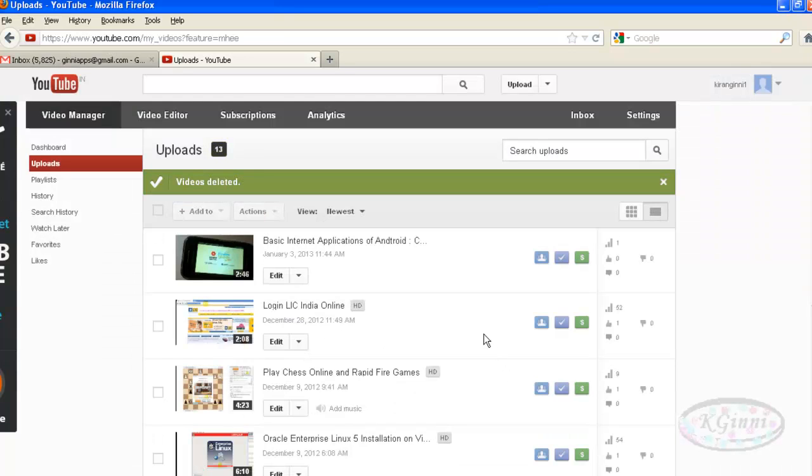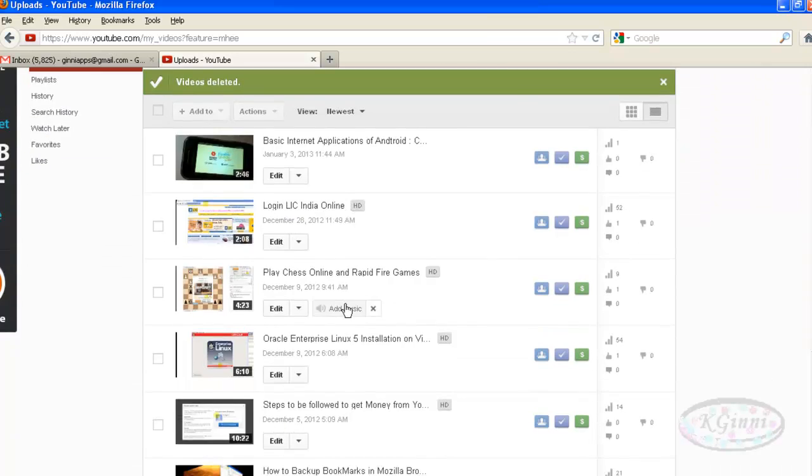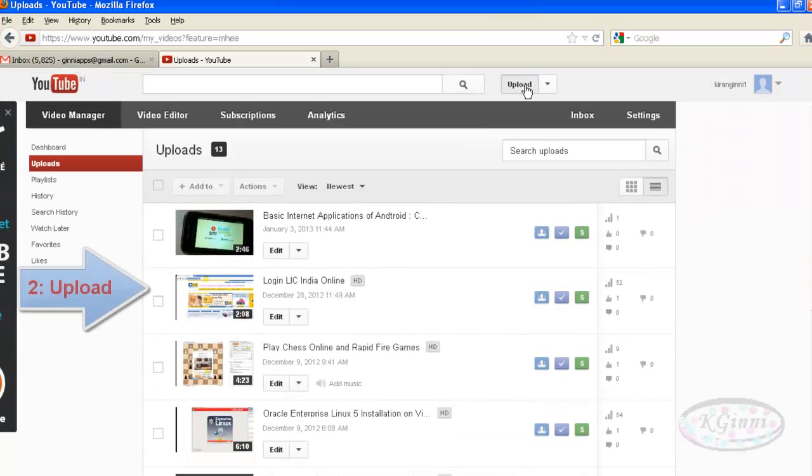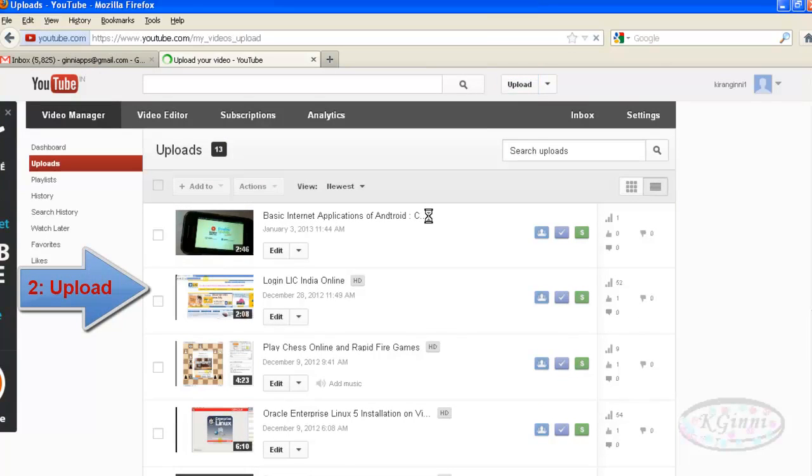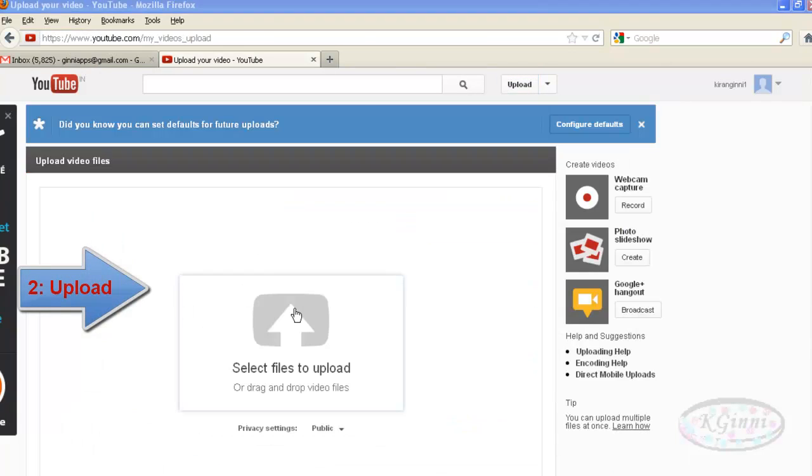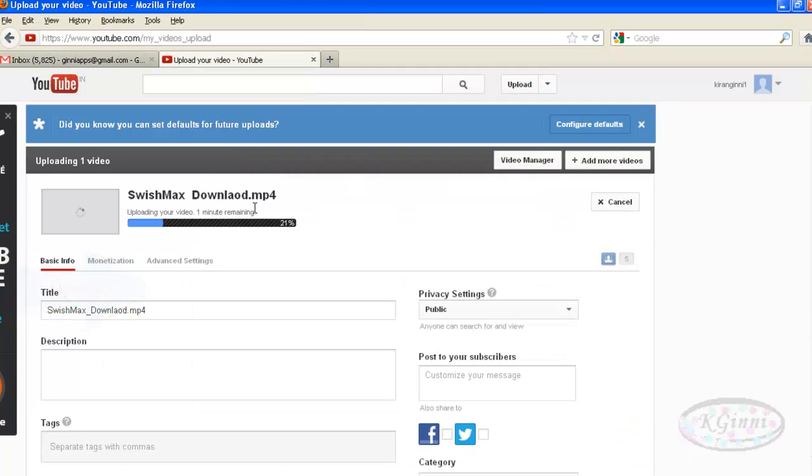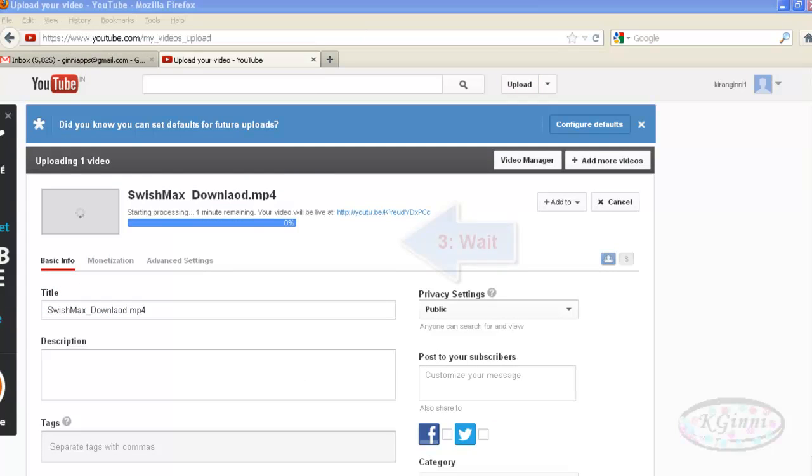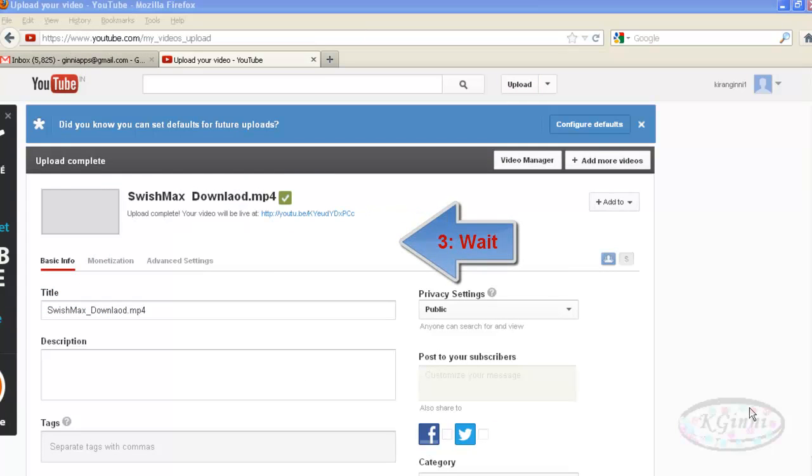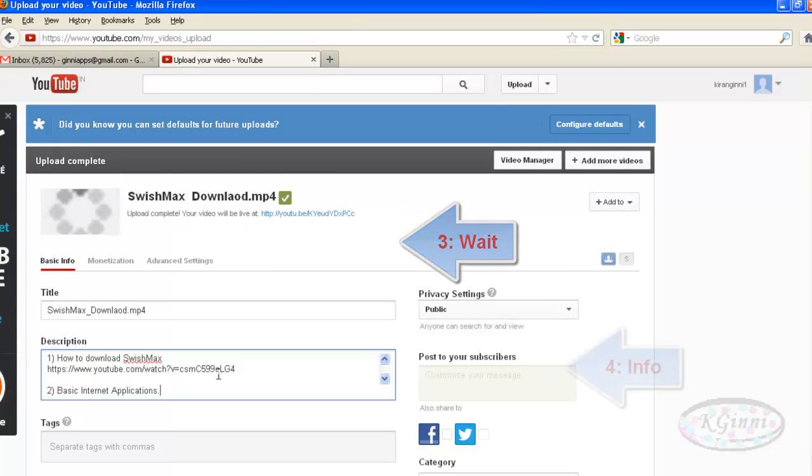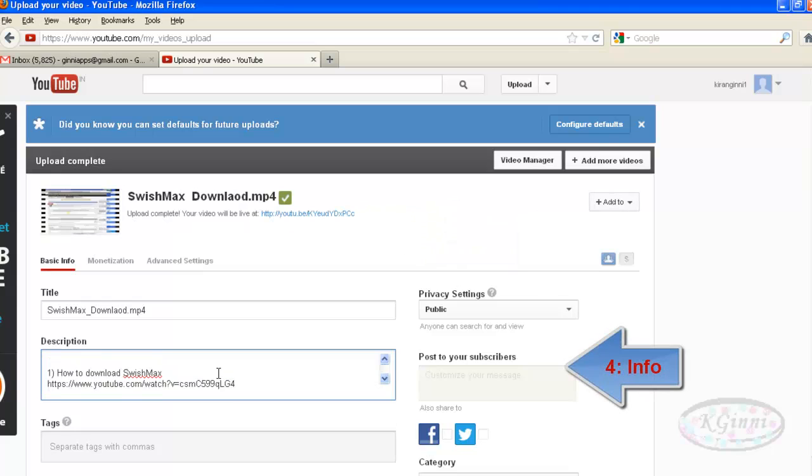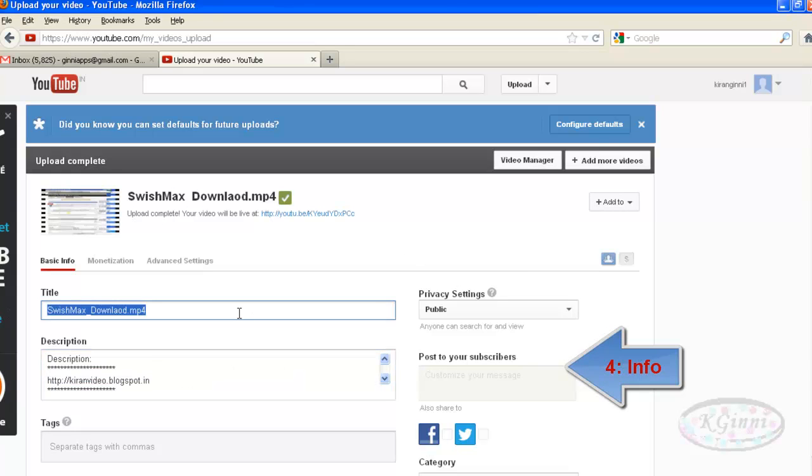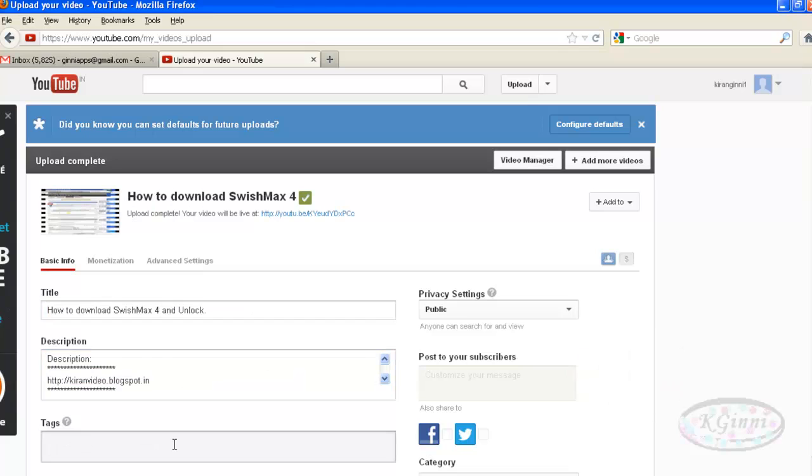Step two: you need to upload it from your hard disk. Step three is just to wait and do nothing till it gets completely uploaded. Step four is putting in the information like title, description, and the available tags.